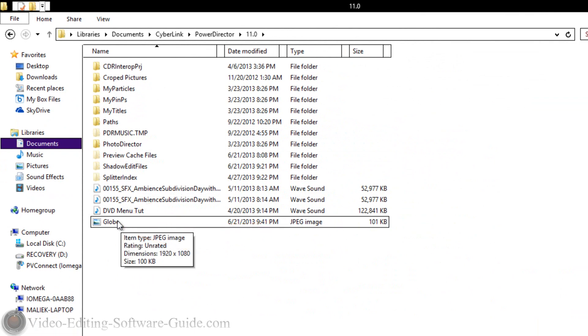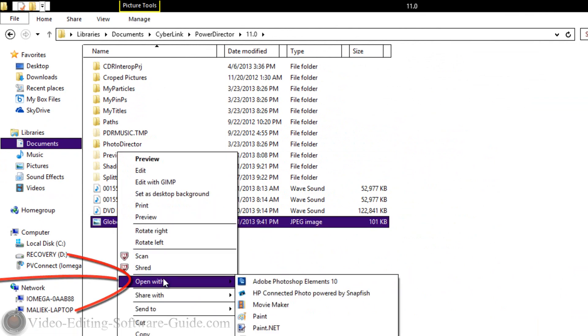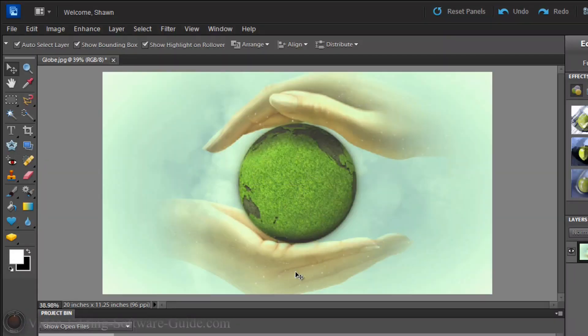Cyberlink, PowerDirector, 11. And here you see the picture that I made, Globe. So I'm gonna right click on this and I'm going to do Open with Adobe Photoshop Elements 10. And I stated you can use a different photo editor if you want. Now I have the picture in here.